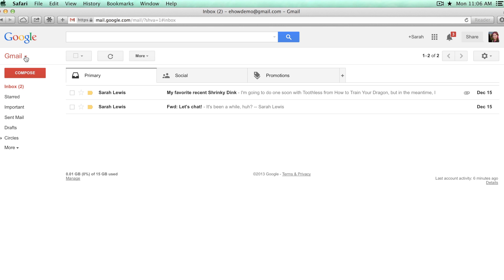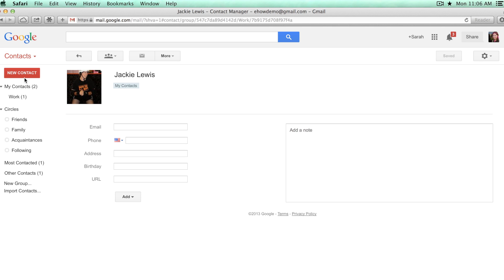Hi, I'm Sarah Lewis, and today I'm going to show you how to edit groups in Gmail contacts. Groups let you contact more than one person at a time, which makes it easier to stay in touch.